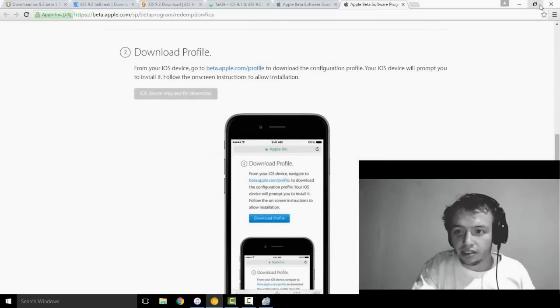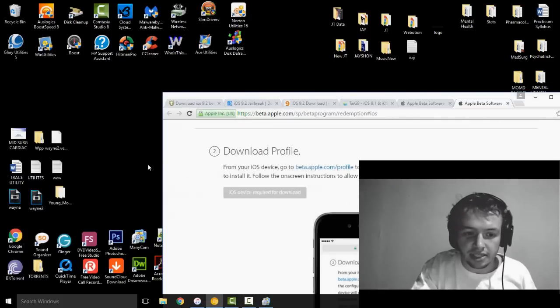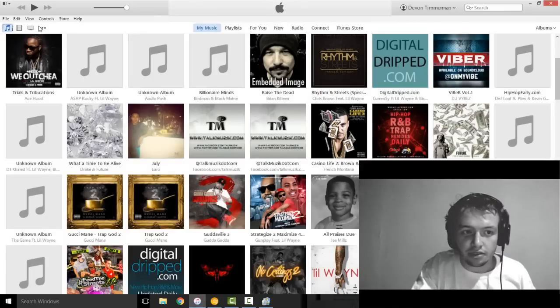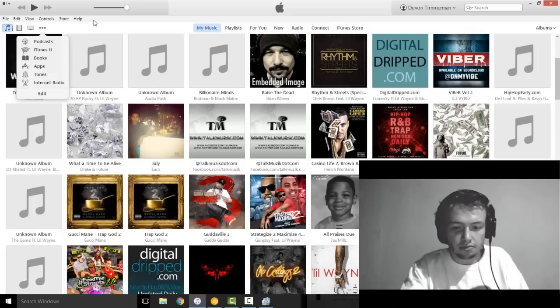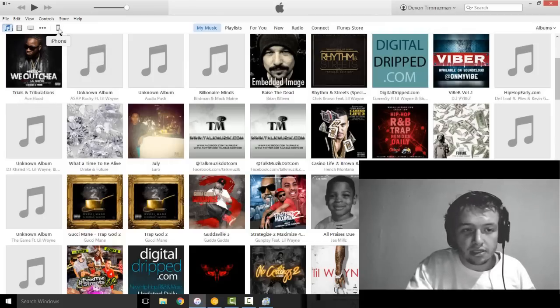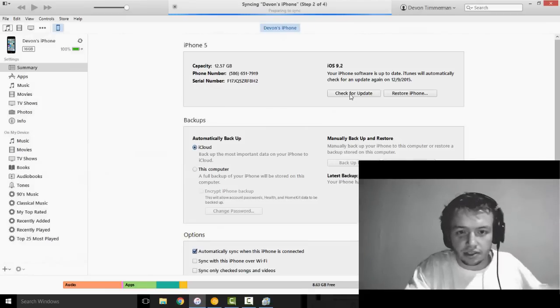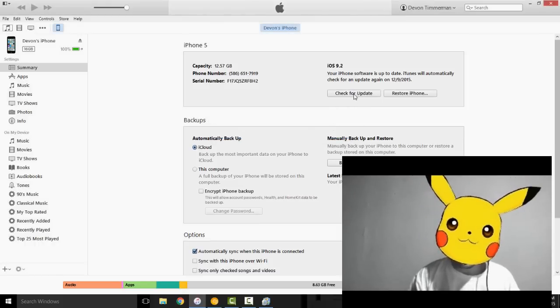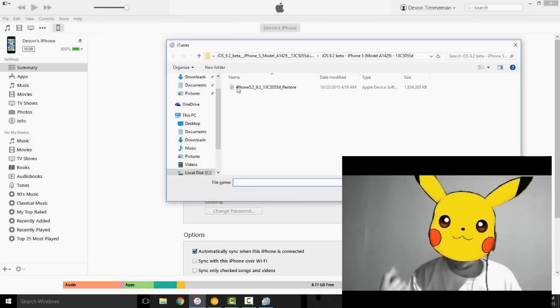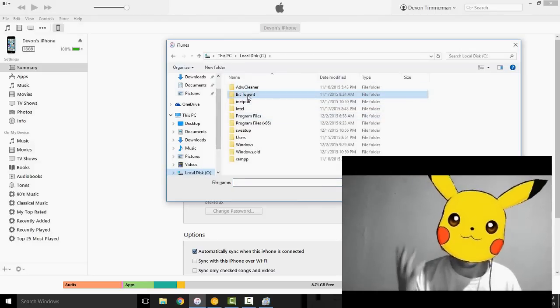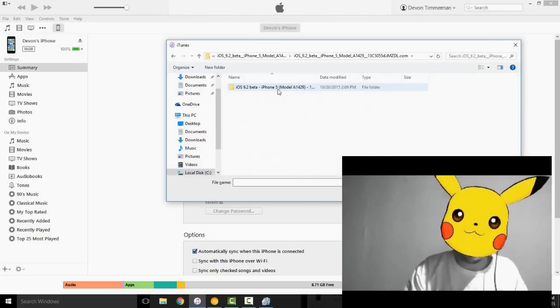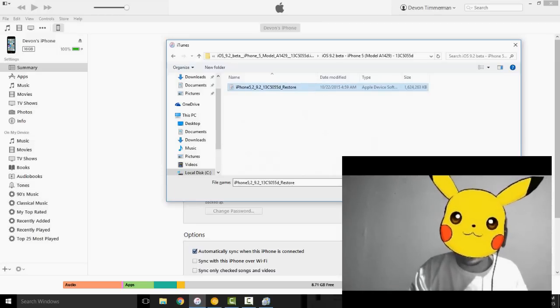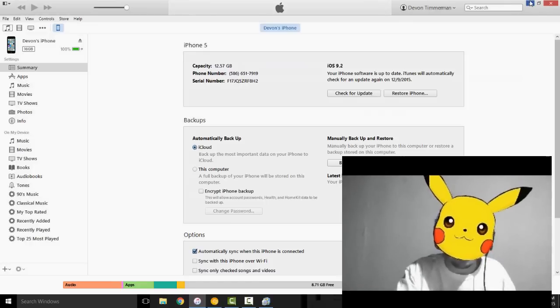So once you have the beta update downloaded, all you do is put it on your desktop or wherever you want to save it. Then go into your iTunes. You got to have your phone plugged in, by the way, so hold on, I'm going to plug one in. And all you're going to have to do is, this is going to take a while, it's a 3GB file. What you're going to want to do here is shift-click check update. And then what you're going to want to do is find the file that you've downloaded, the beta 5 file that's 3GB. Locate it, find it, and click open. This is going to take a while now because it's a pretty big file, so be patient.